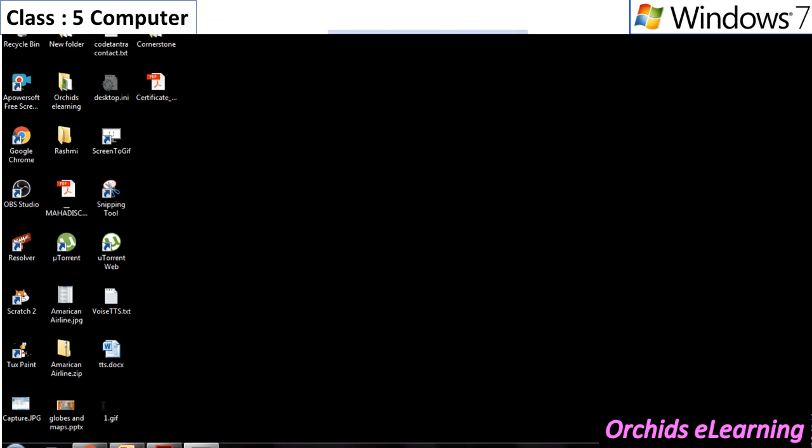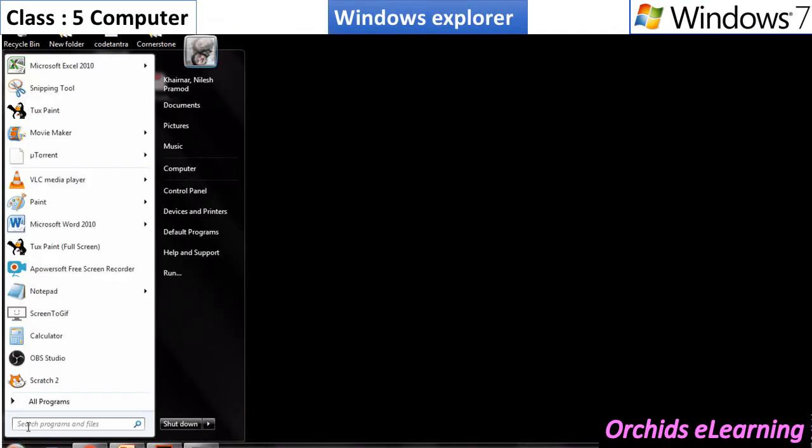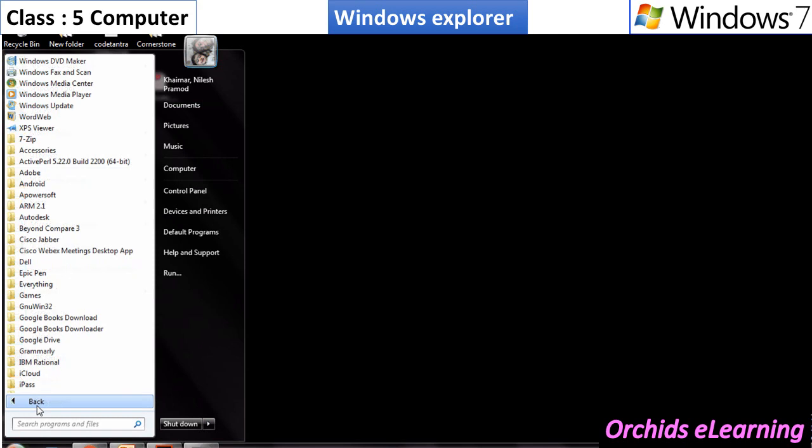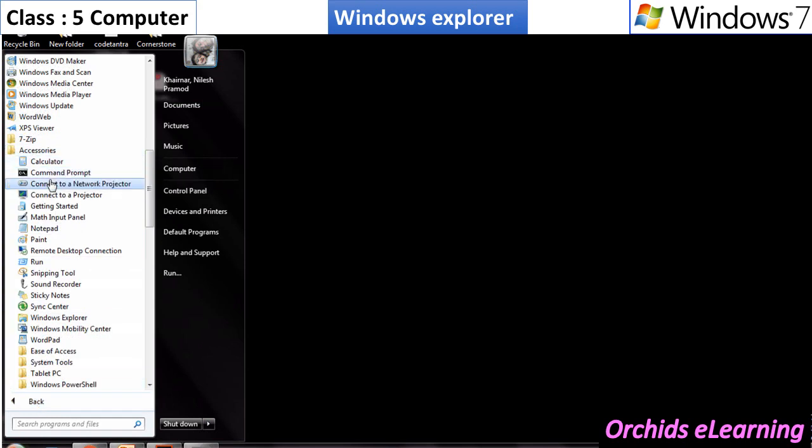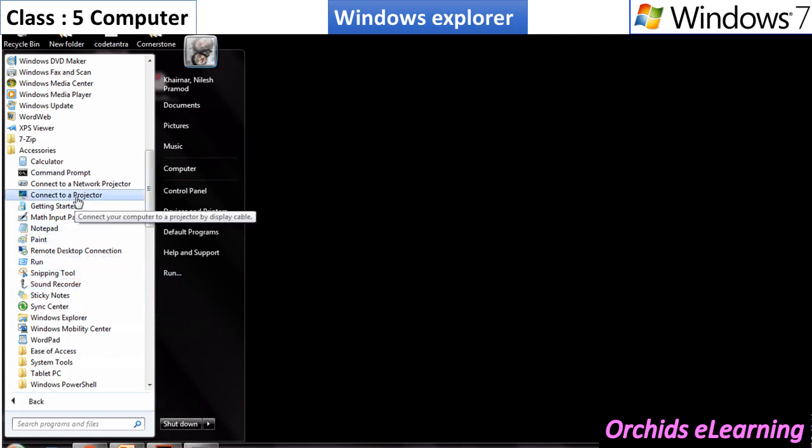To open Windows Explorer, click on Start button, All Programs, Accessories, and Windows Explorer option. The Windows Explorer window appears.